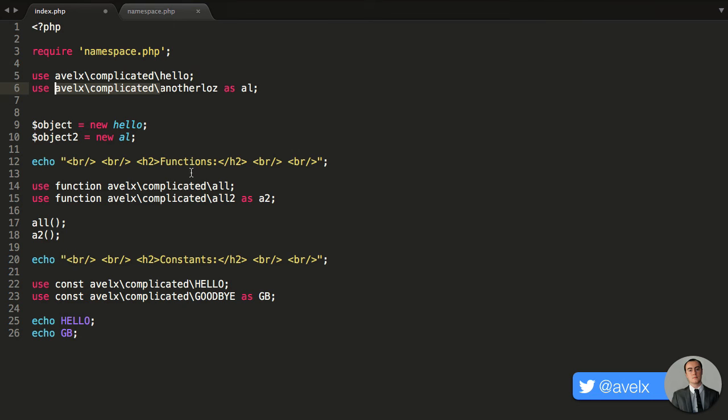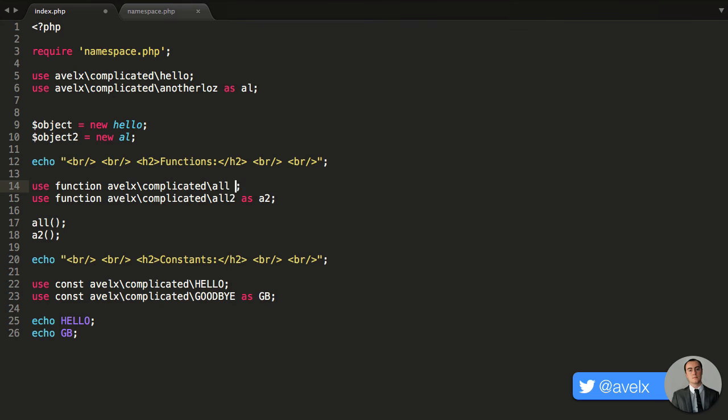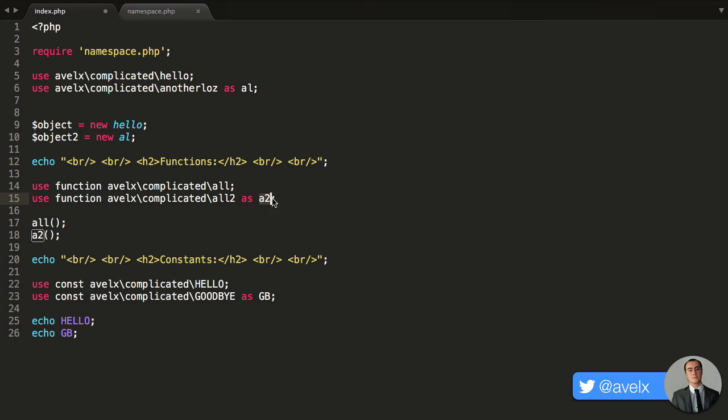And you can do exactly the same thing with functions. Again, you can target the function. If you don't provide an alternate alias, it will use the function name as the alias. So I can just invoke that function. And you can also give it a custom alias by using the as keyword and then providing an alternative alias.